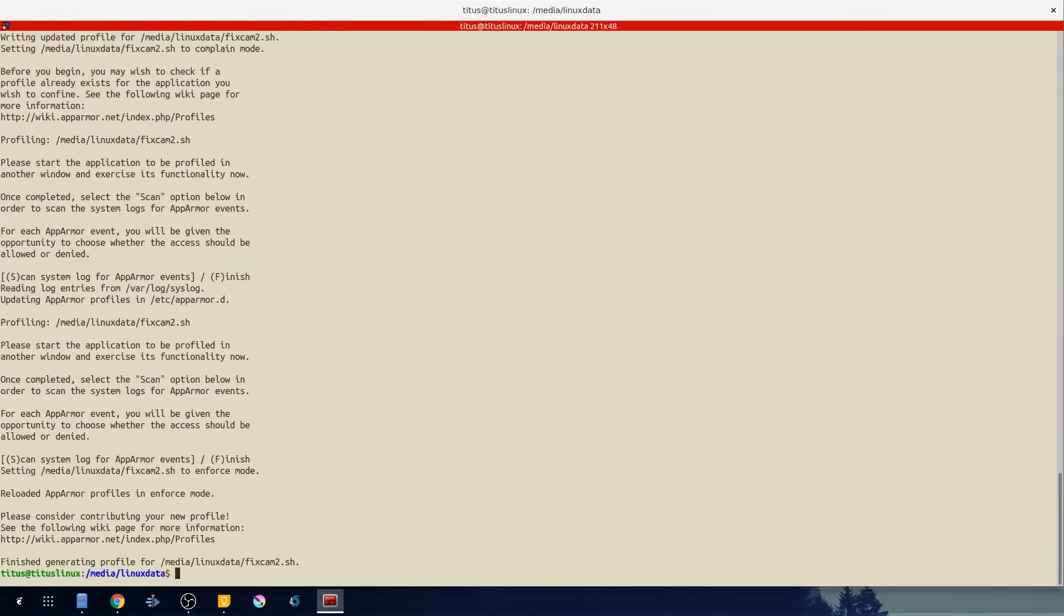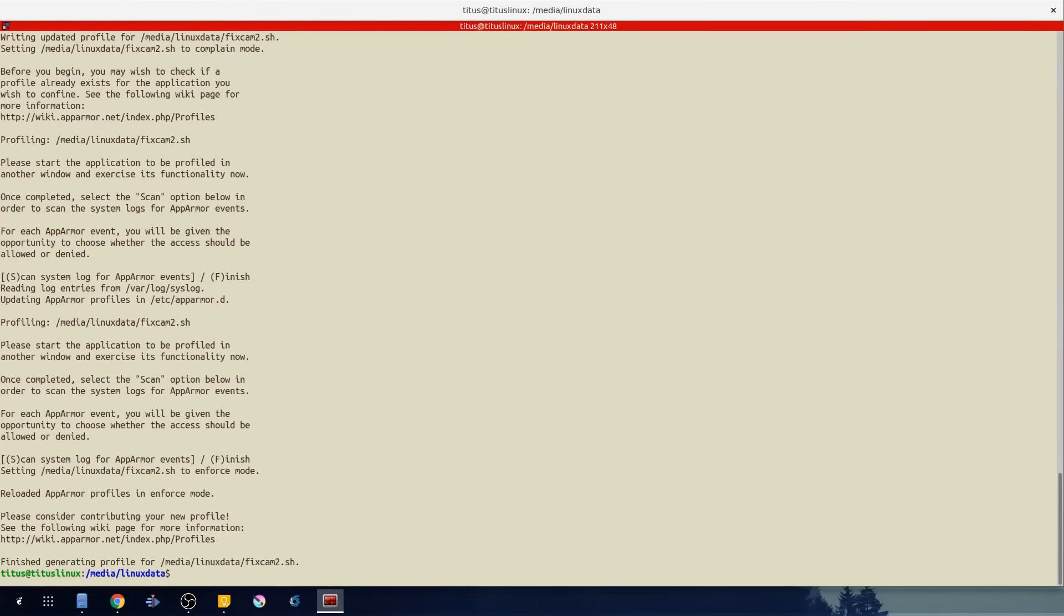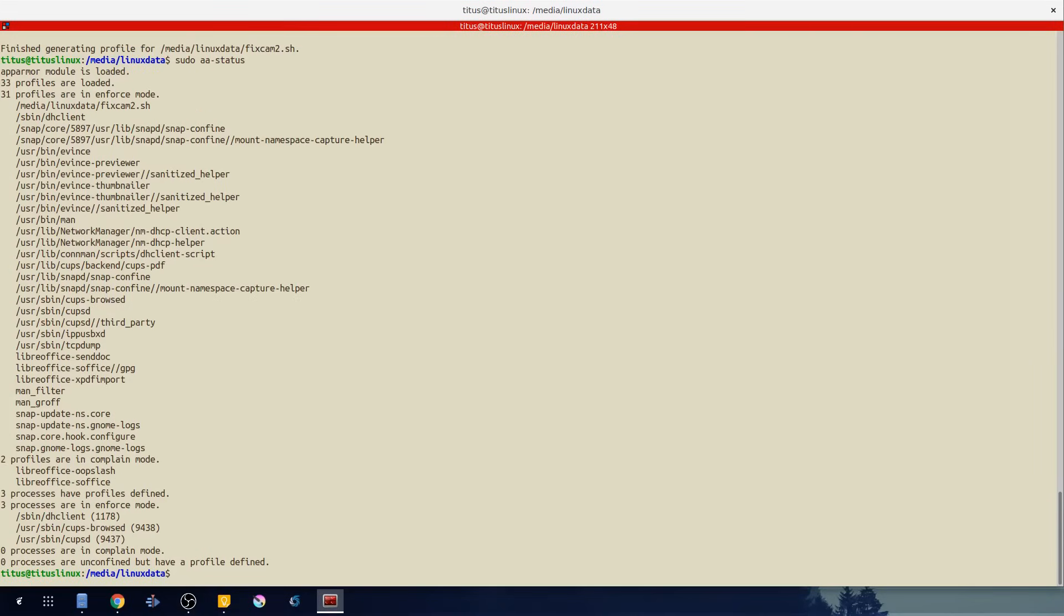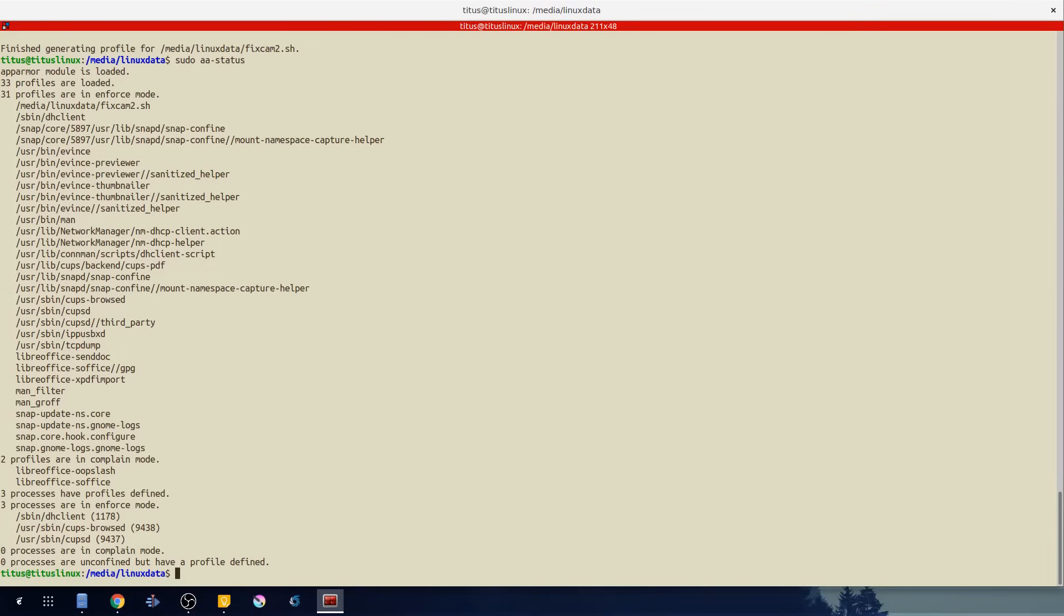So it finished generating that profile. And we can actually check to see what profiles we have by doing the aa-status again. So let's just go ahead and pull that command back up. And you'll notice we now have that other generated profile in the top there. Now if this script did do other things it would prompt you.